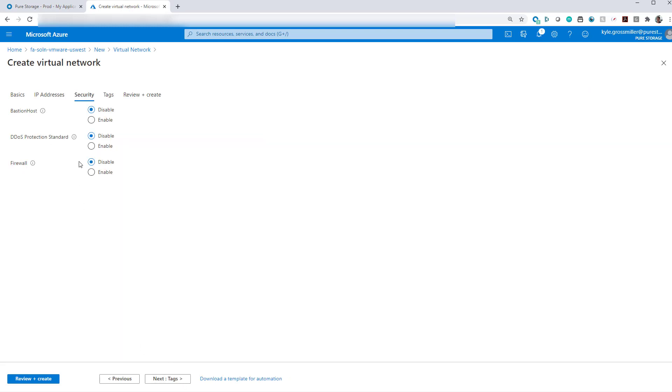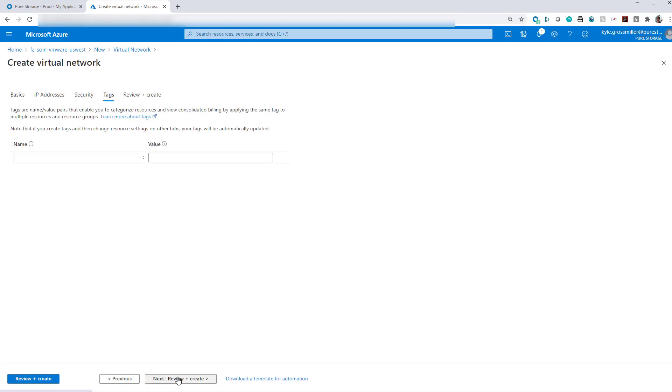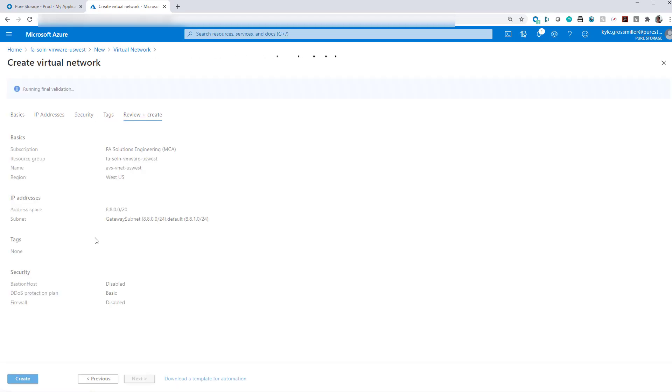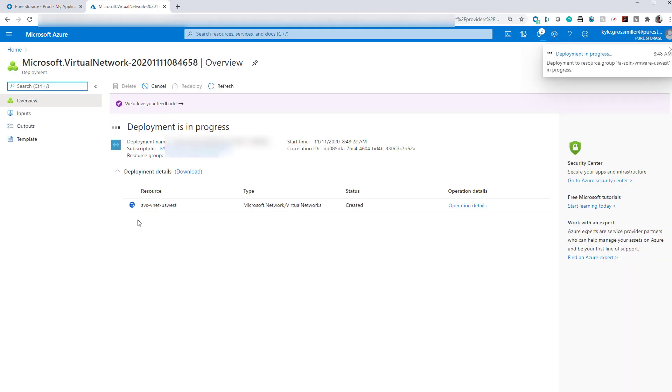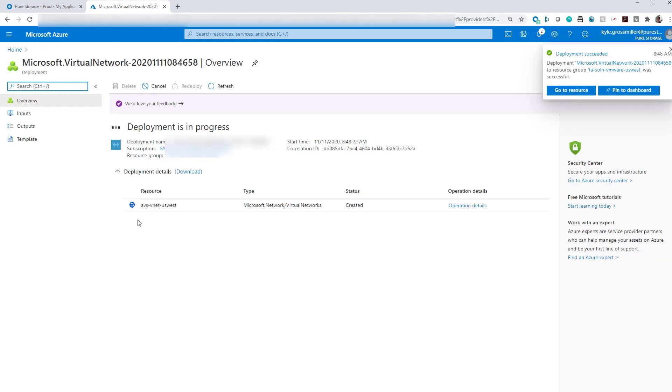Next we'll go ahead and go to security. We'll just keep everything as default here. We're not using any tags for this demo. So everything is validated and with that, we'll go ahead and create our virtual network. Virtual network deployment has succeeded.